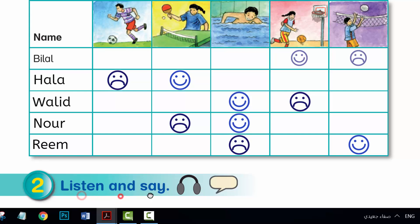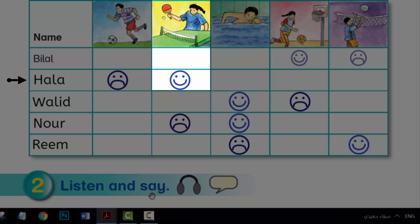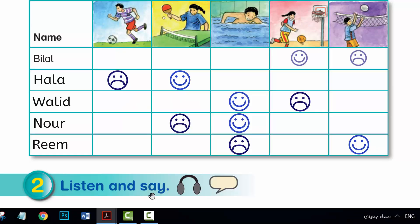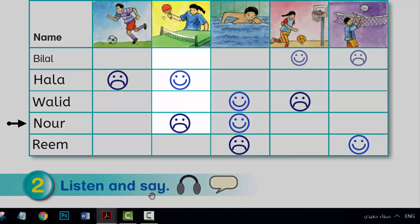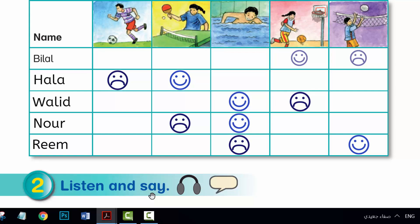Listen and say. 1. What sport does Bilal like? 2. What sport does Hala like? 3. What sport doesn't Waleed like? 4. What sport doesn't Noor like? 5. Who doesn't like football?